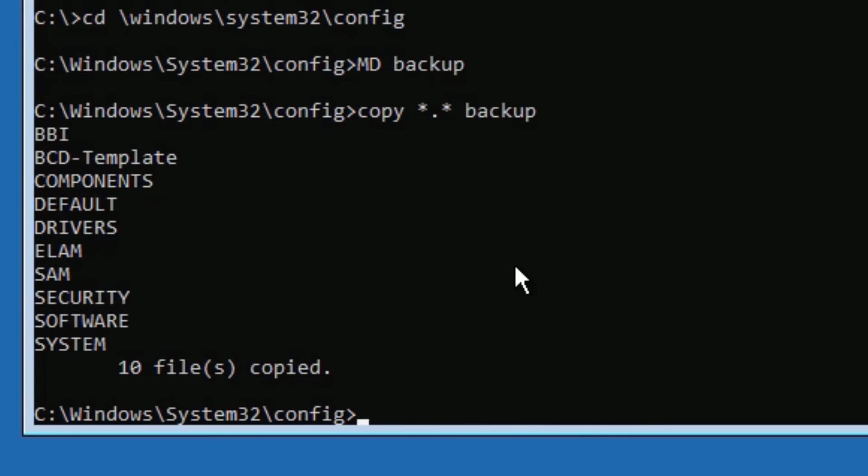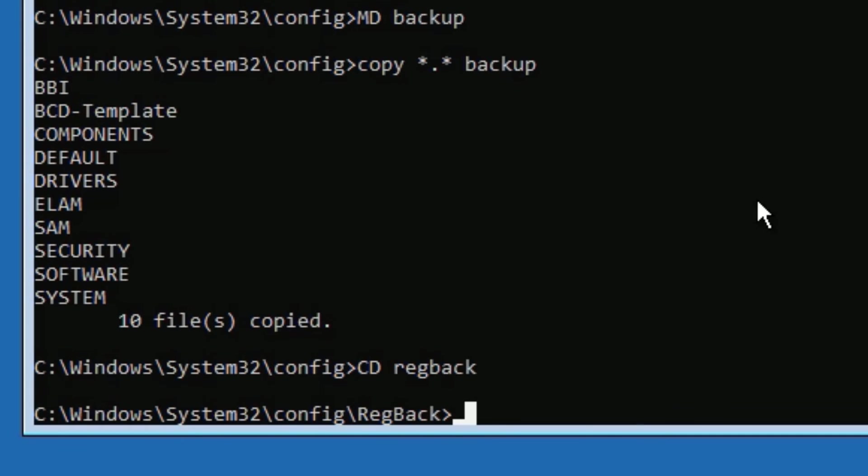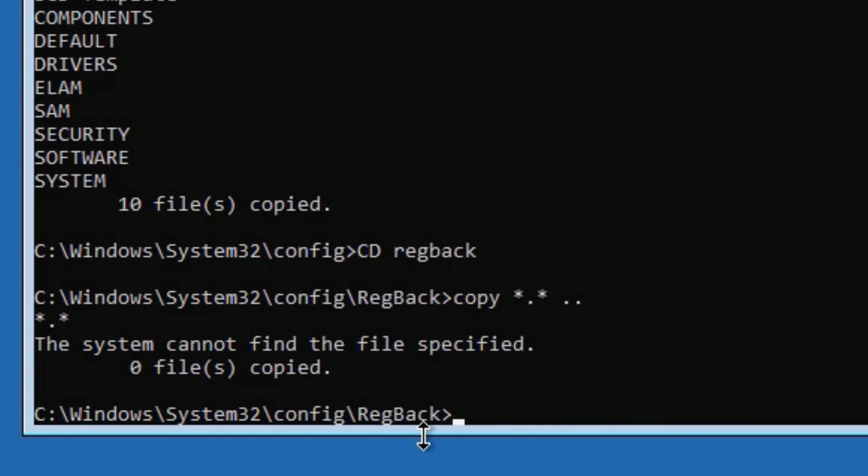Now you can see I have copied 10 files. Friends, now you have to type: cd RegBack, then press Enter. Now type: copy *.* .. then press Enter.